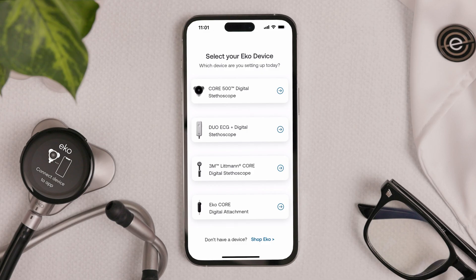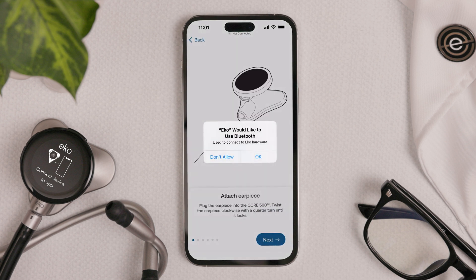Follow the on-screen instructions for connecting the Core 500. You'll need to connect your Core 500 to the app using Bluetooth pairing.